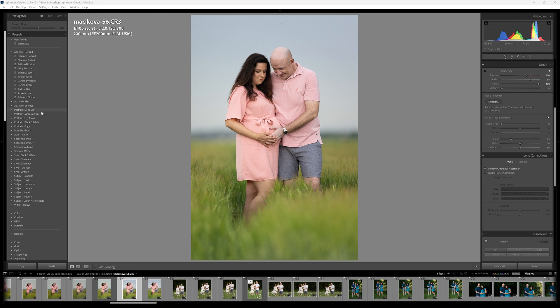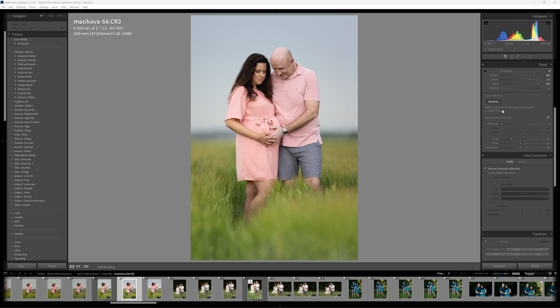You can find this denoise feature once you've updated underneath the detail panel, usually where we find our noise reduction features. They've actually left in place the manual noise reduction and now they've added in the denoise feature right on the top here, and they're basing this noise reduction algorithm on AI.